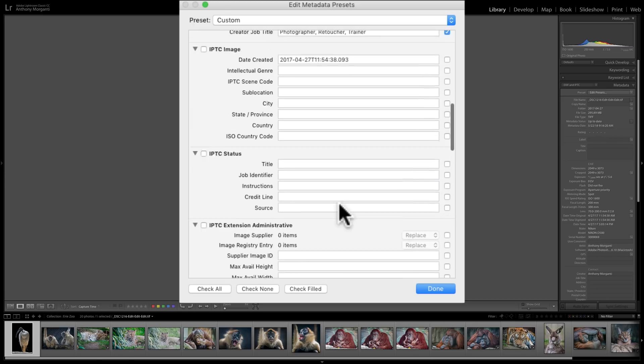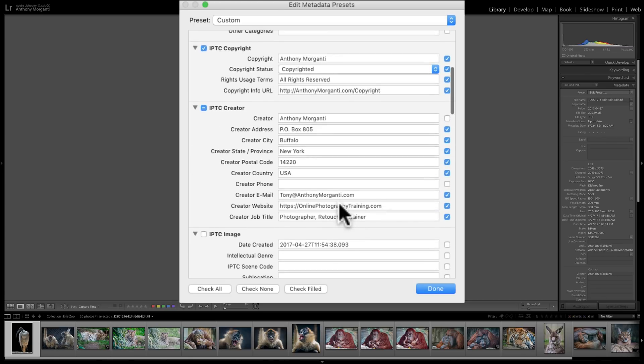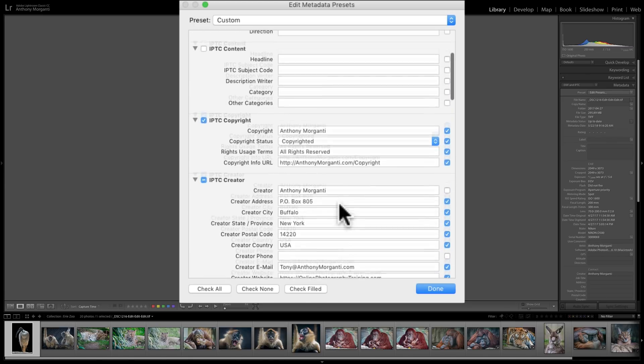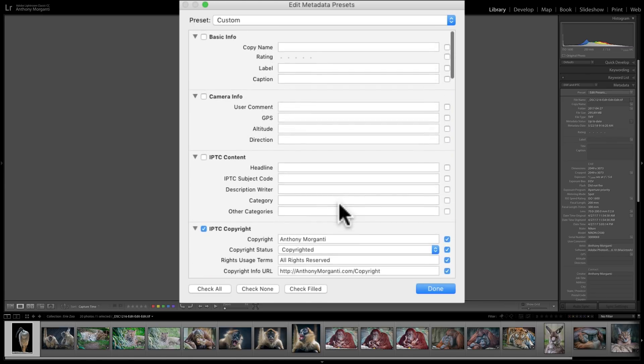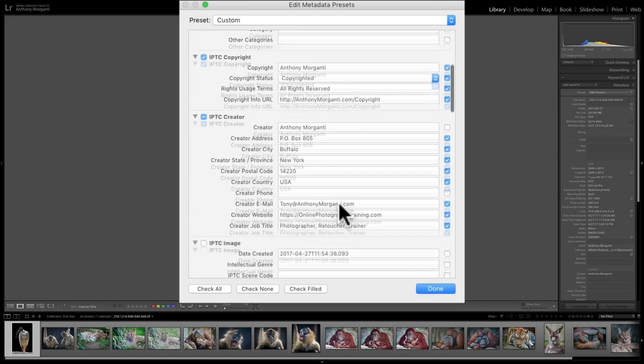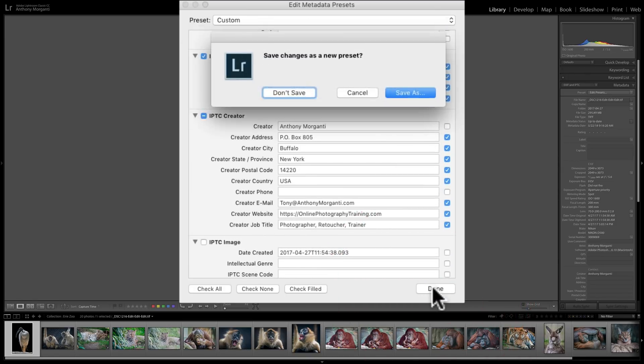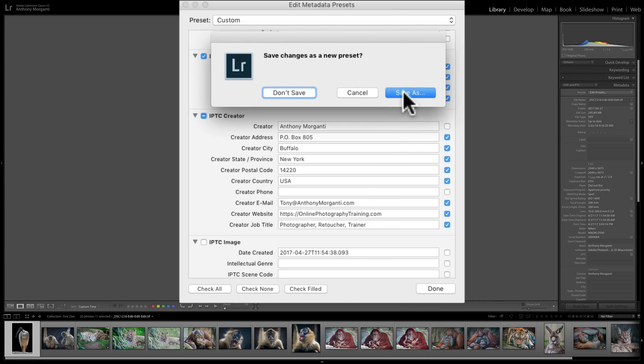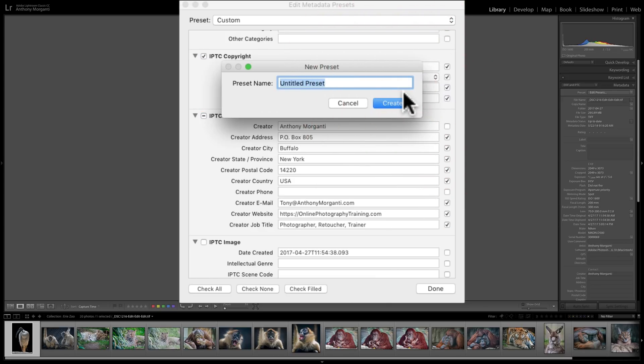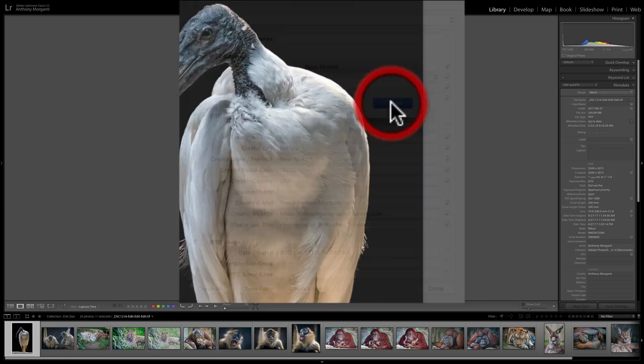So, that really is helpful and will save you a lot of time. So, this is what I want in this import preset. So, I'm going to click Done. Save Changes as New Preset. I'm going to click, basically, Save As. And it's going to ask me for the name. And I'm going to call this Import Preset. And then I'm going to click Create.